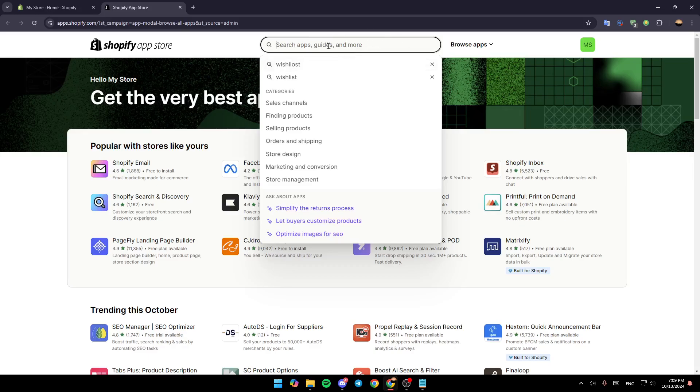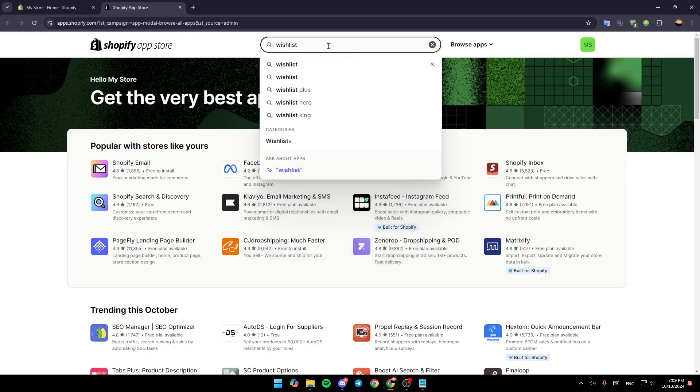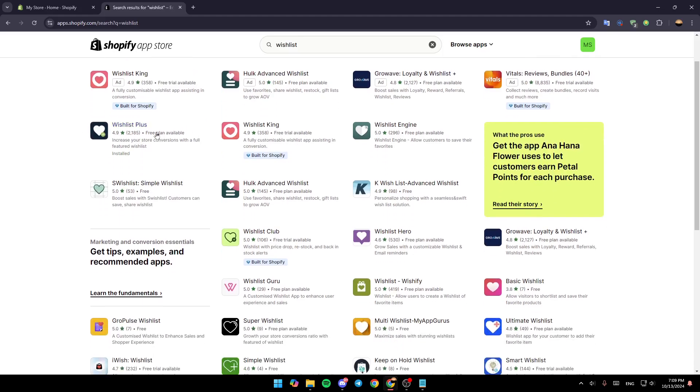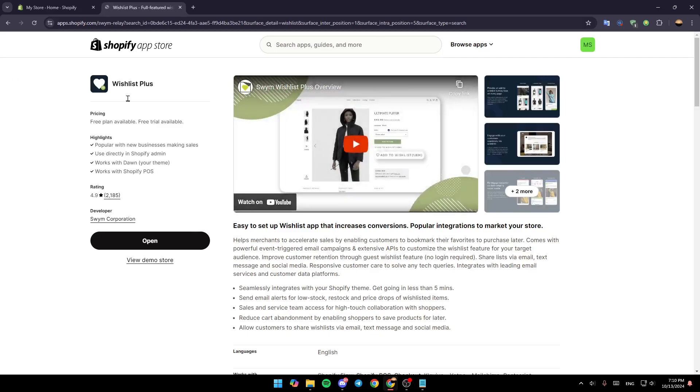And then on your search bar, search for wishlist. Once you do that, go ahead and click on enter. And after that you're going to be right here. So basically, right here you're going to find all of the results for your search. So right now for example, I'm going to choose this application which is Wishlist Plus.